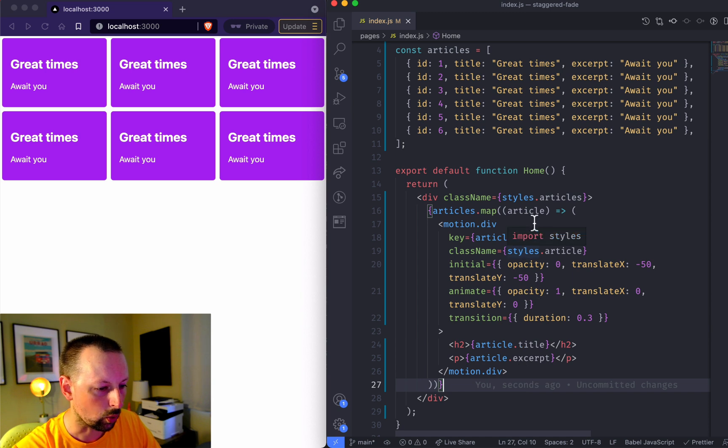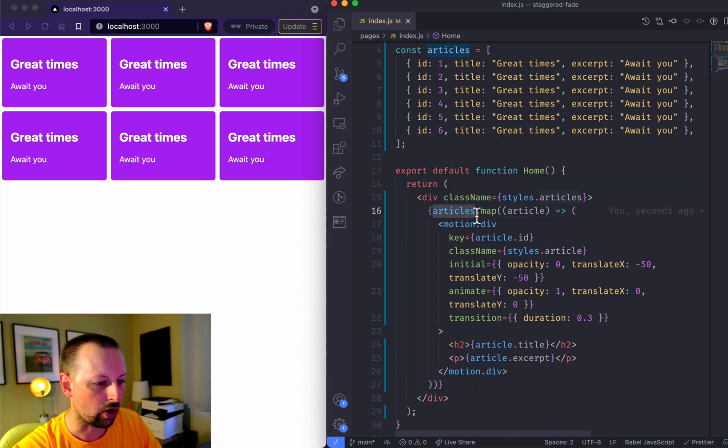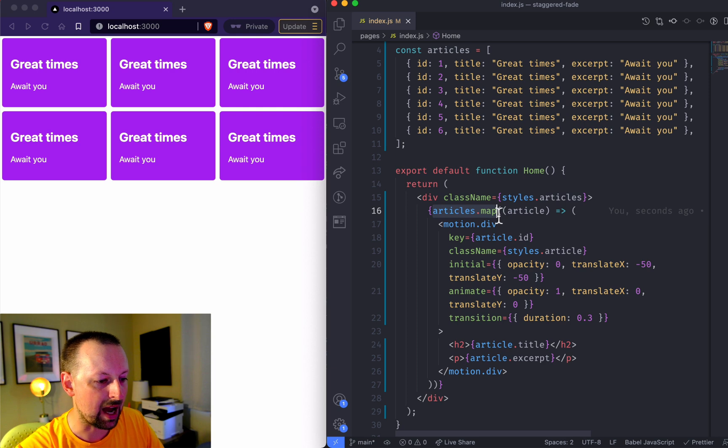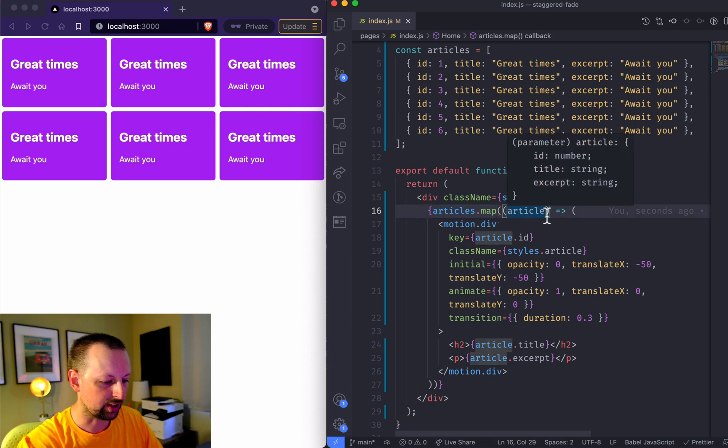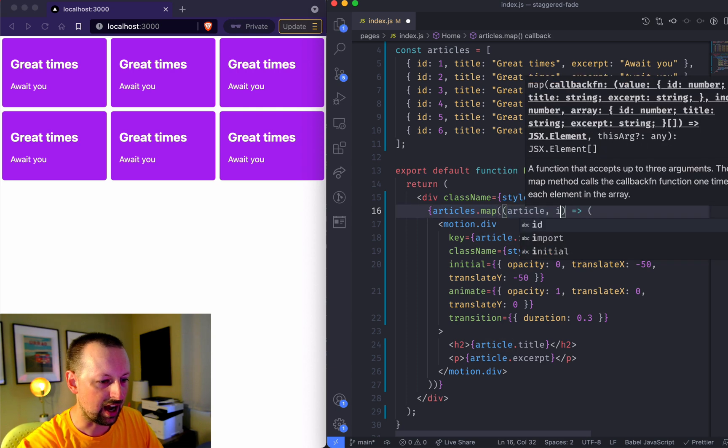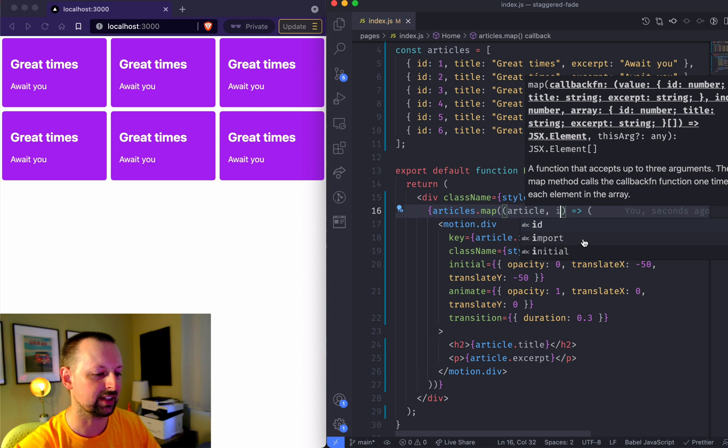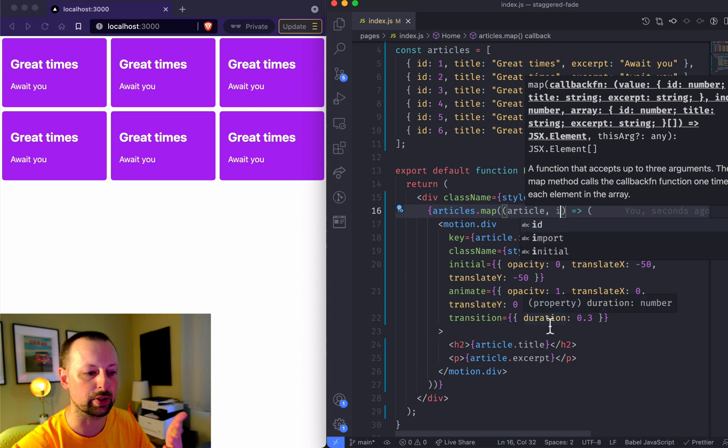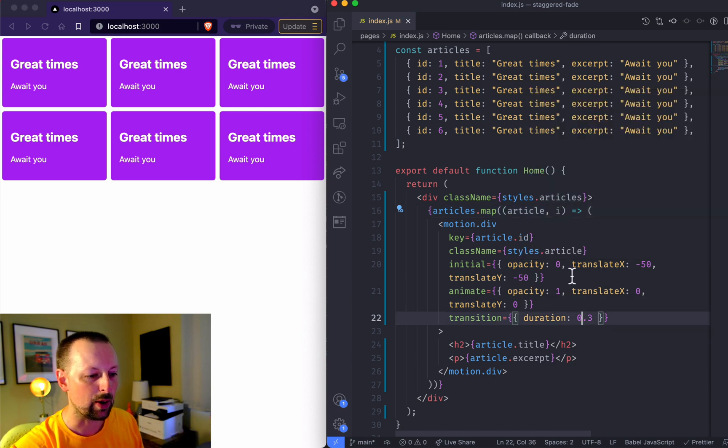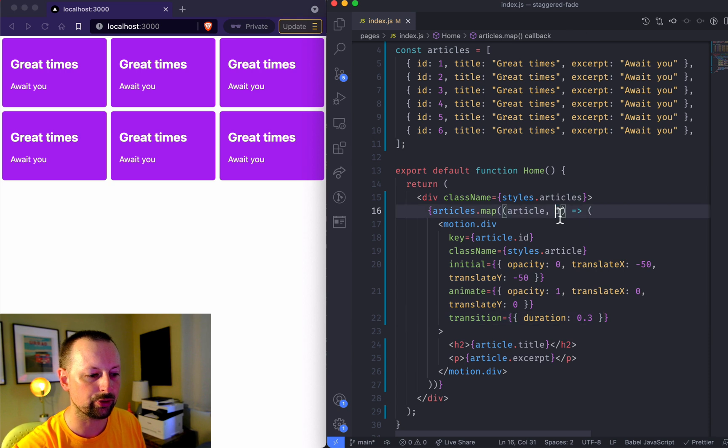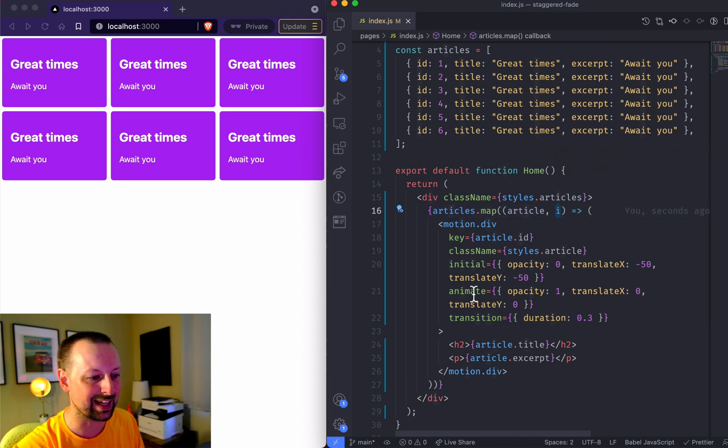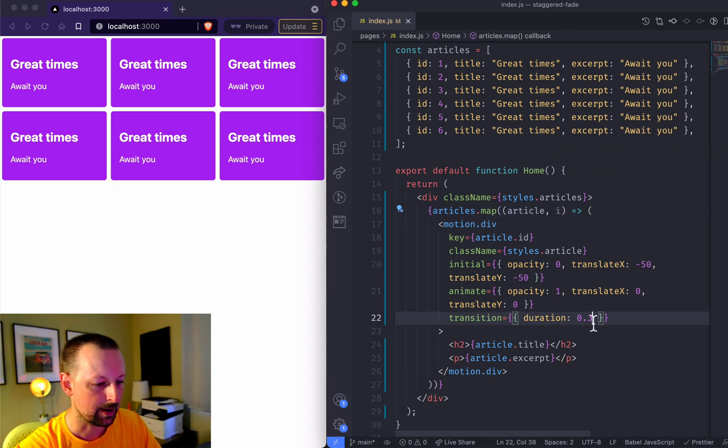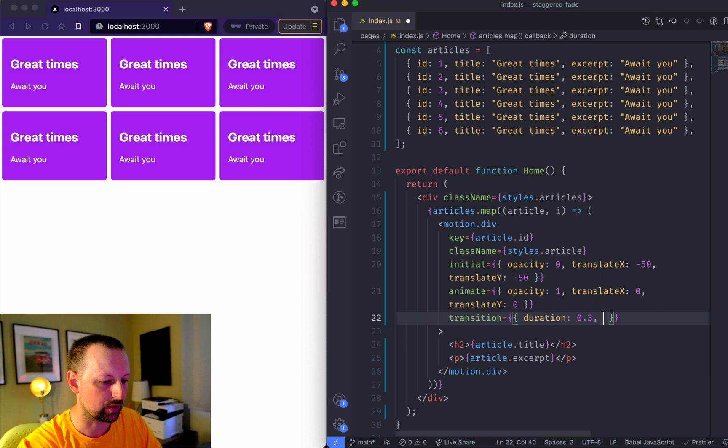So we're going to be using this articles that we're mapping and it gives us an i. Which is it? Is it the zeroth or the first one, one, two, three, four. We'll basically use this number to set the delay of each of these that we're showing.